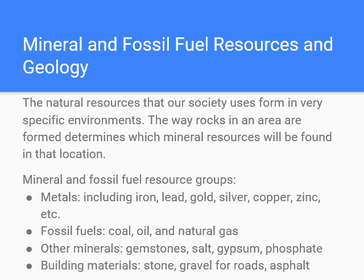Mineral and fossil fuel resources relate to geology. The way rock in an area forms determines which mineral resources will be found there. Resource groups include metals, fossil fuels, other materials like gemstones, salt, gypsum, and phosphates, and building materials that aren't lumber — like stone, gravel for roads, or asphalt.